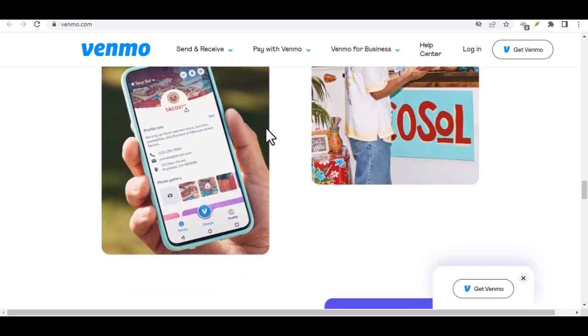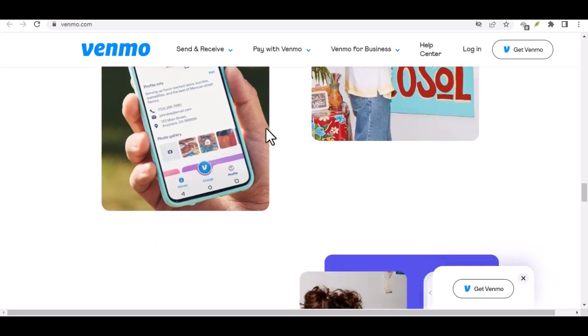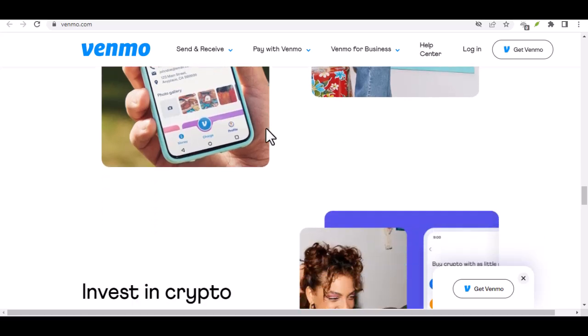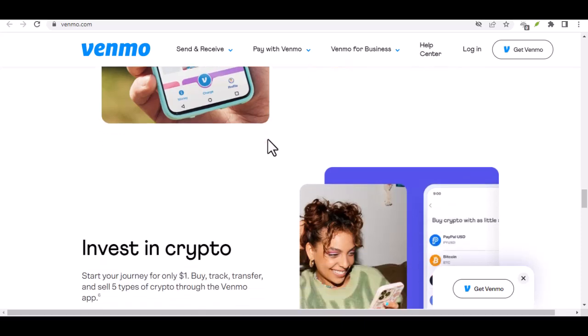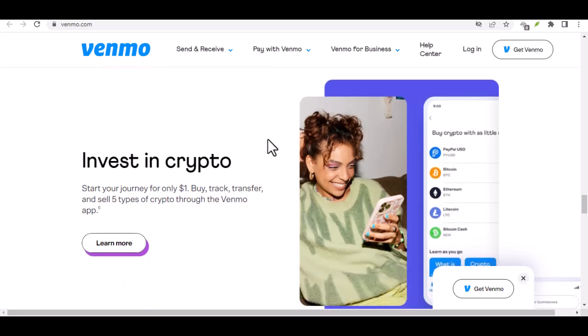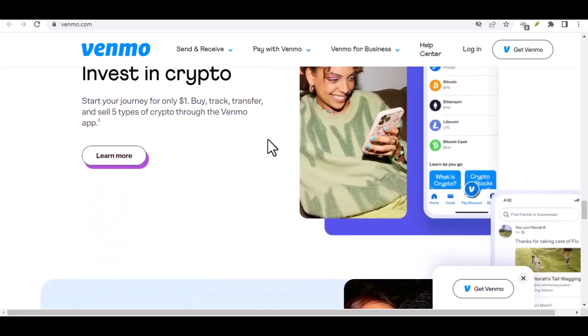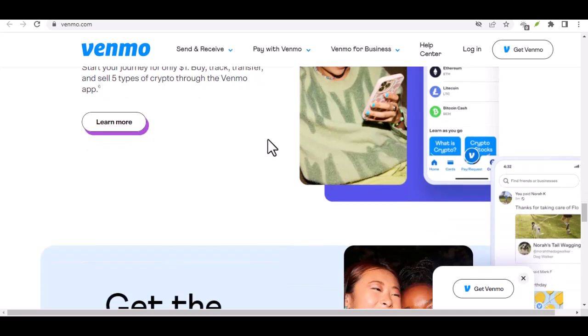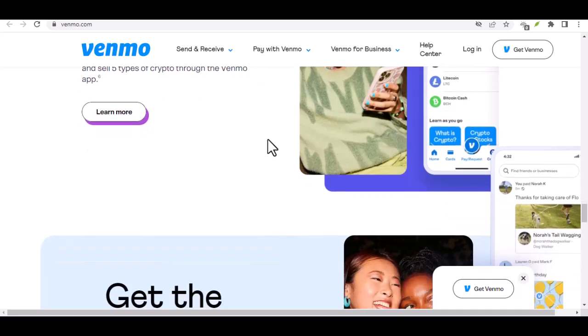But wait, there's more. For those high rollers out there, Venmo offers a business profile option. This unlocks a whole new level of limits, with a whopping $25,000 weekly sending limit and a $49,999.99 weekly bank transfer limit.